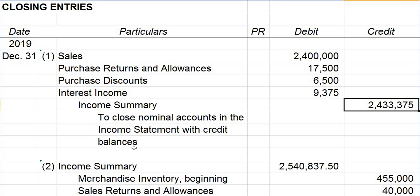Please note the date of closing entries — the end of an accounting period. In this particular problem, December 31, 2019. Then, just like adjusting entries, it is advisable to number the closing entries for easier referencing later on.